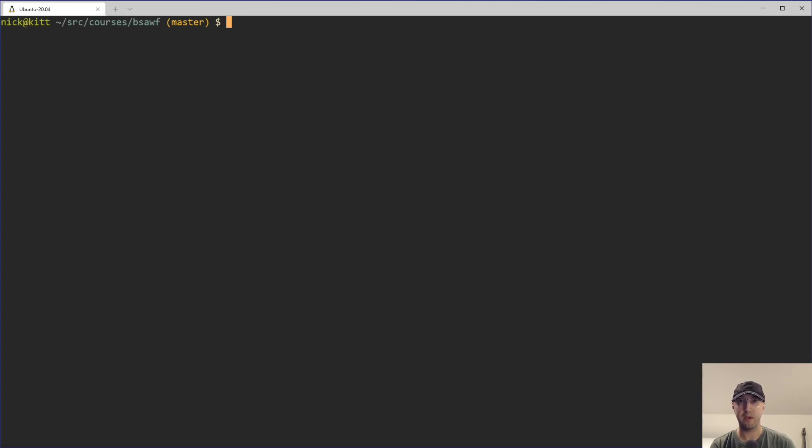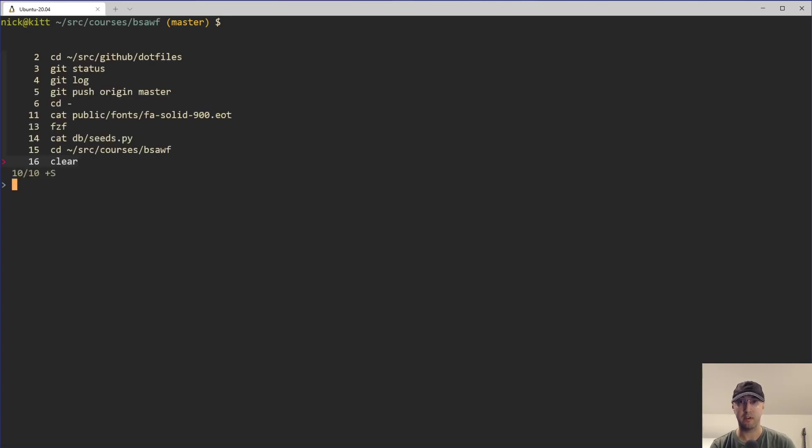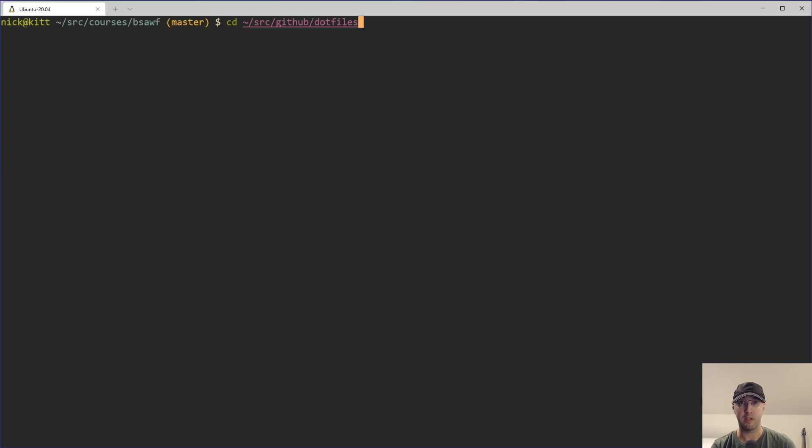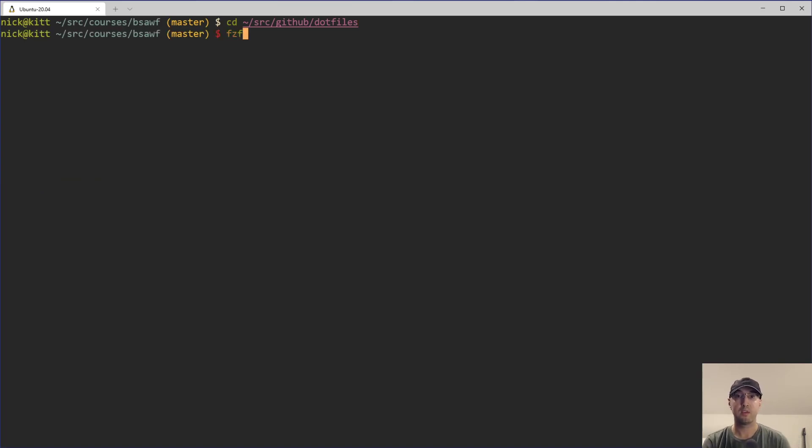I've done videos in the past about using FCF to reverse search your history with Ctrl-R, where you can basically just start doing a fuzzy match on your history and rerun commands that you've run in the past. Really nice. Now, FCF actually does quite a bit more than that, though.